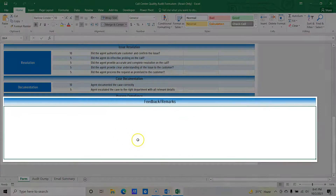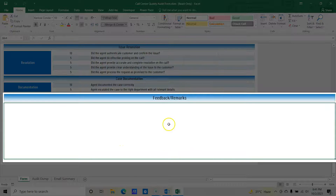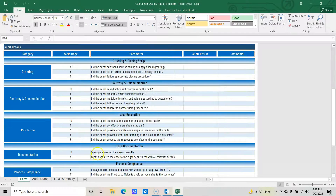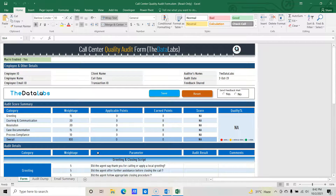The fifth section is for feedback, where the auditor can update the overall feedback in the field — like opportunities, areas for improvement, and other remarks. So this is the overall structure of the form on the first worksheet. Now that we have discussed the worksheet structure and different sections of the monitoring form, let's move to the Visual Basic Application window and see the codes used to automate the process of saving data, resetting the form, and sending the email.